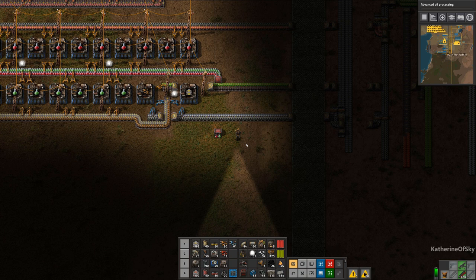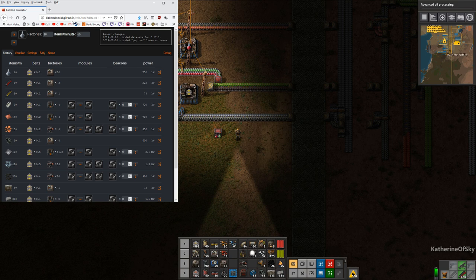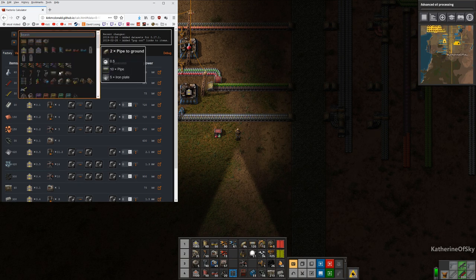We're going to build Grey Science today and hopefully Blue Science. I want to introduce you to a calculator program showing up in the upper left corner of the screen. This is kirkmcdonald.github.io/calc.html — I don't think you even need the calc.html part. This is a program used for calculating the various items you want to produce and their production speed.